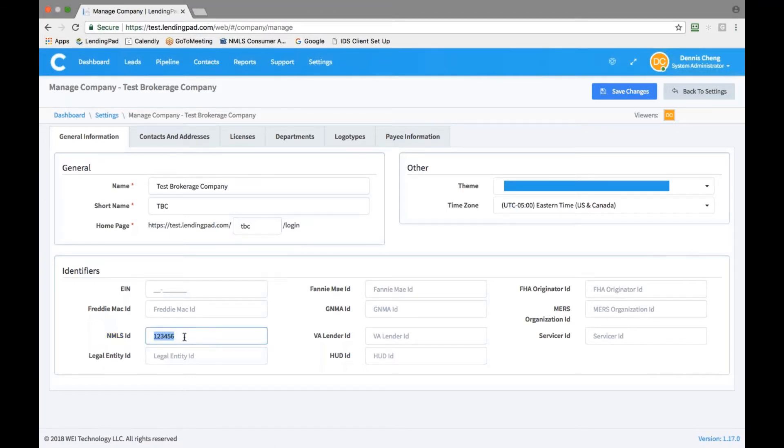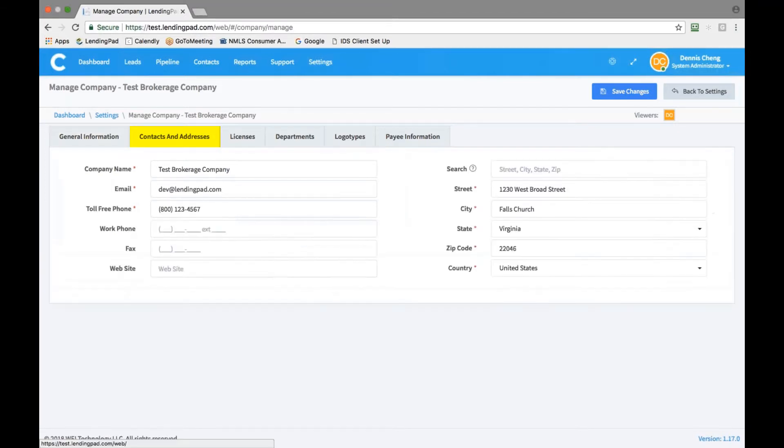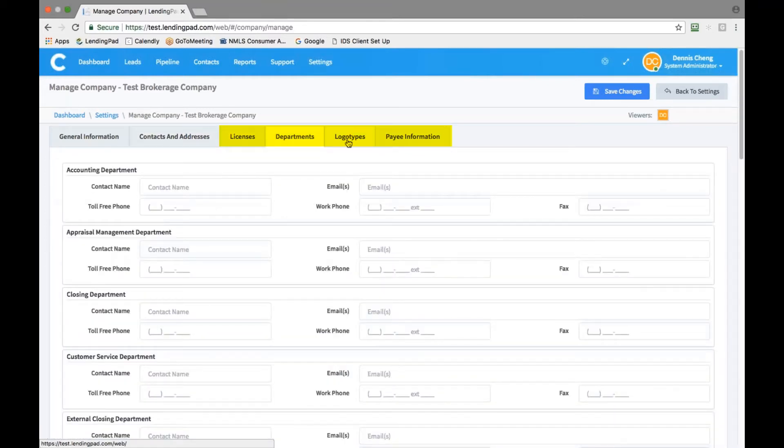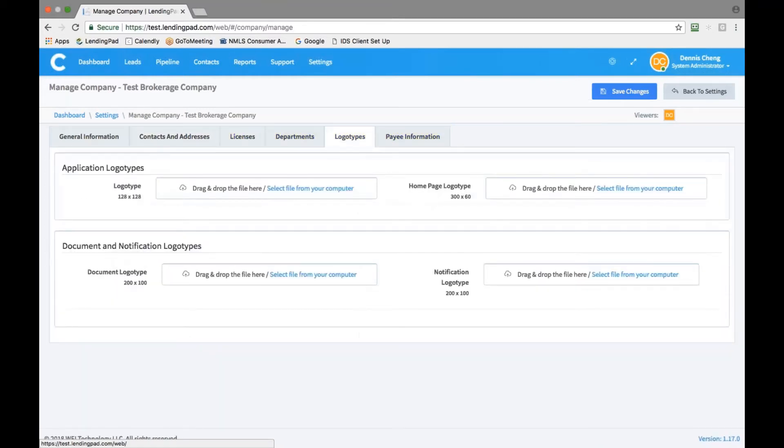Next, click on the contacts and addresses tab and verify your company's contact information is complete and accurate. Please confirm the information is complete and accurate on each of the remaining tabs as well. You can also upload your company's logo here. After you have completed all the tabs, click save changes.